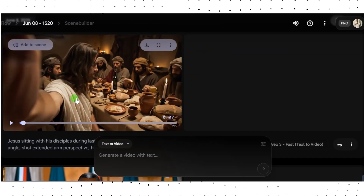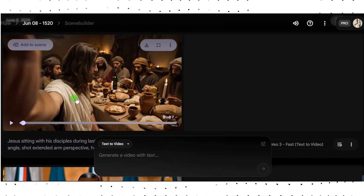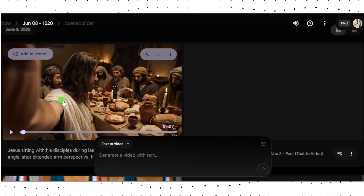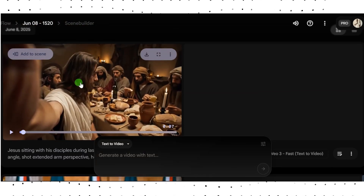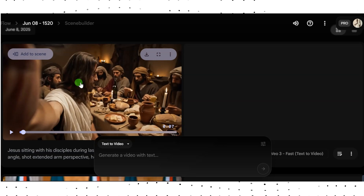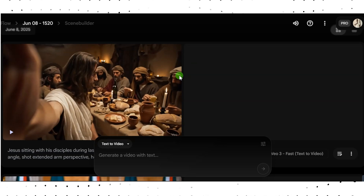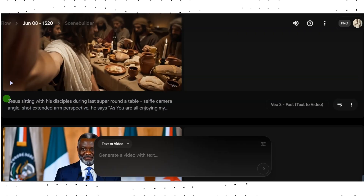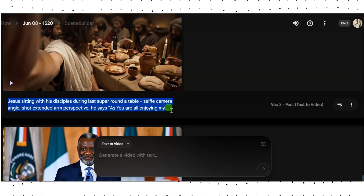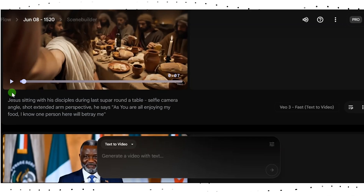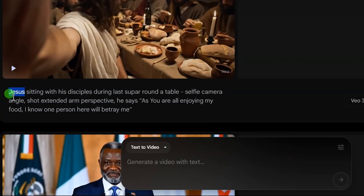This video is a scene of the Last Supper. You can see that this is a representation of Jesus — he's actually holding a camera like a selfie while saying something and the disciples are eating. Let me explain this prompting style. The first element is the object — that is the person we are trying to create this video about.